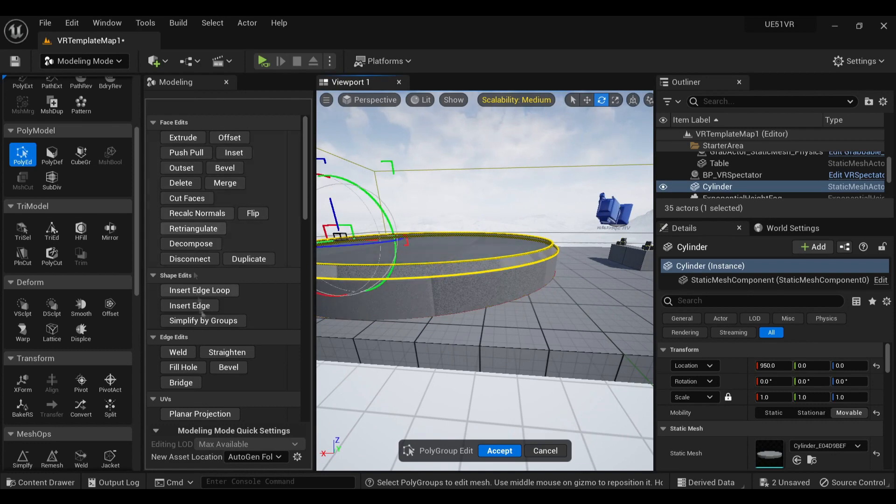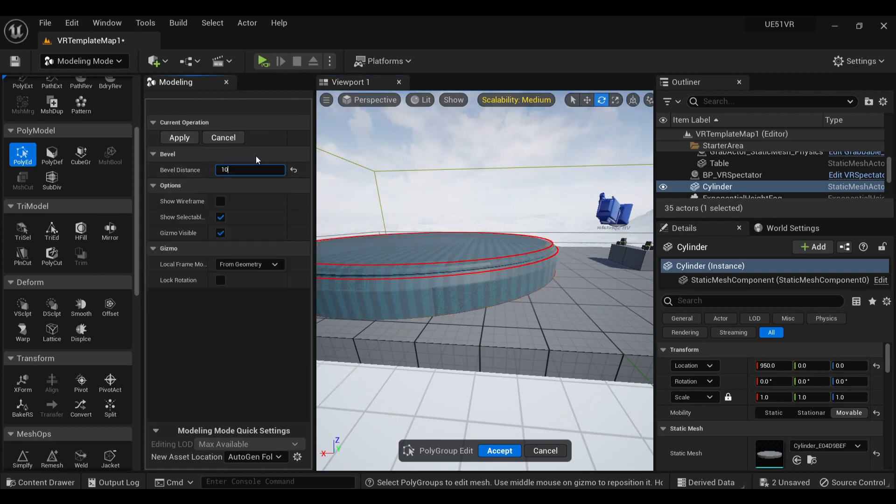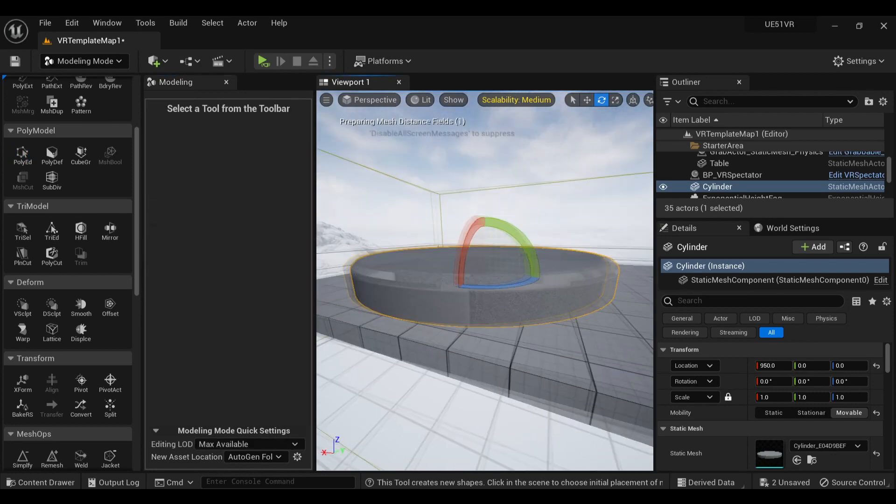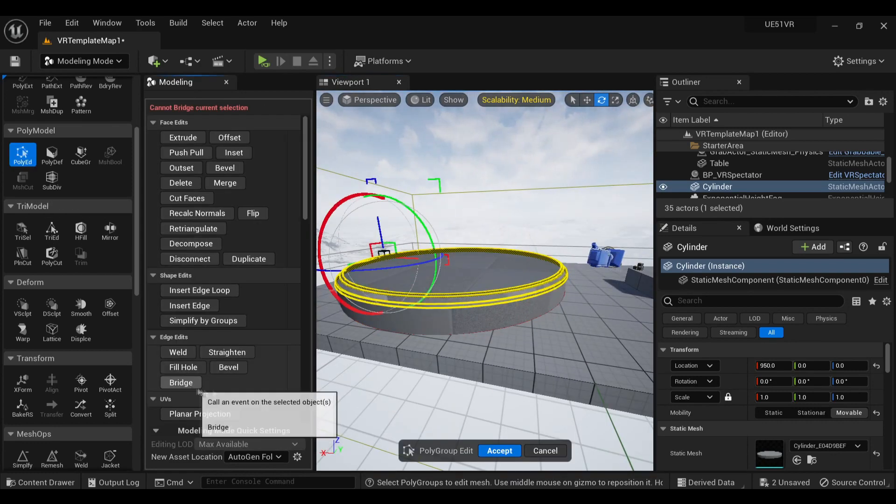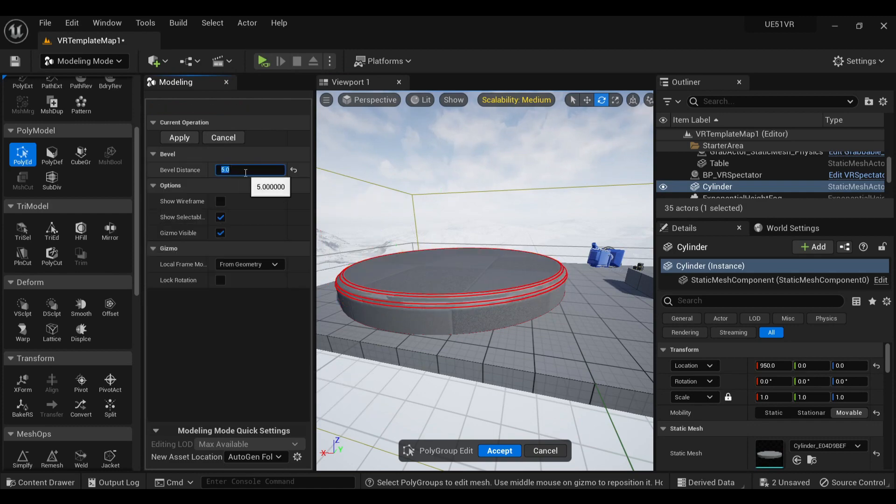I start off the work by beveling the edges of this cylinder. This is going to act as a center platform that the scene builds out from.